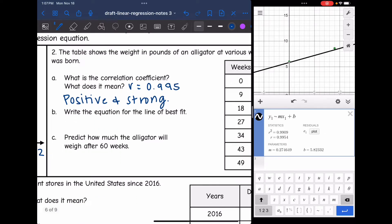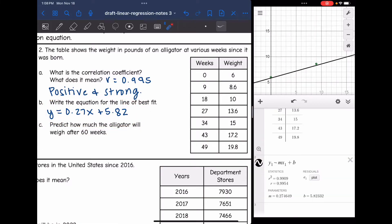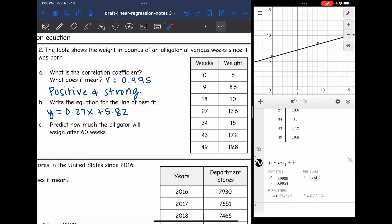The next problem asks for the equation for the line of best fit. Rounding to the nearest hundredth, it will be y = 0.27x + 5.82, because Desmos told me the slope m was 0.27 and the y-intercept b was 5.82. I didn't have to draw a trend line or use two points to calculate it — the graphing calculator found it for me.